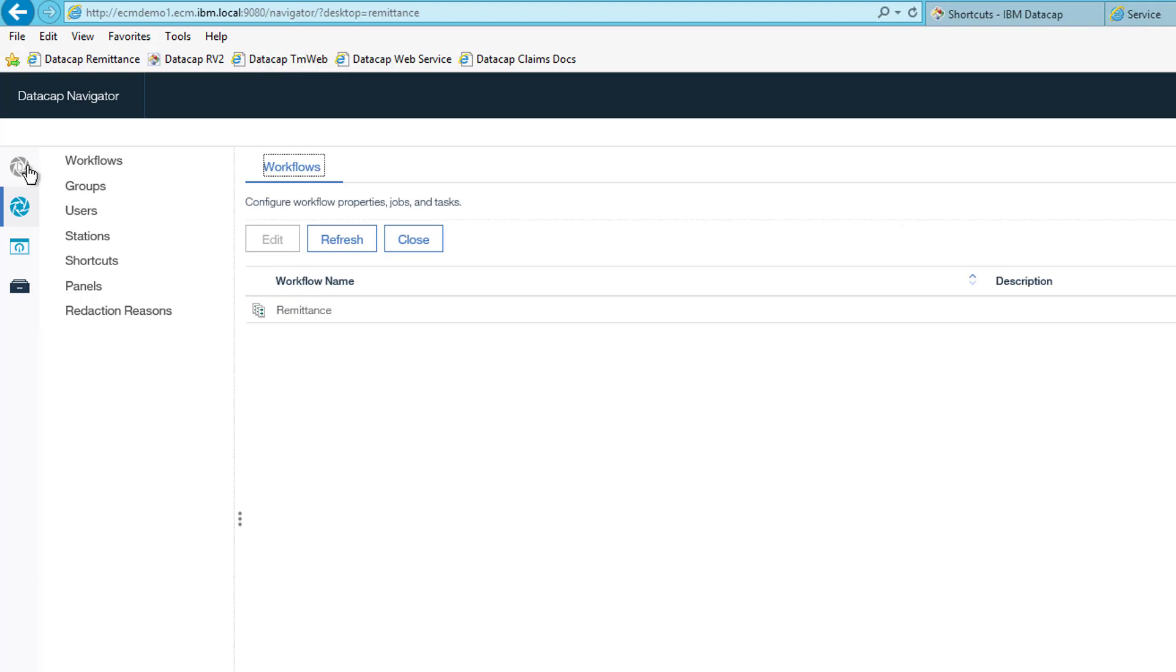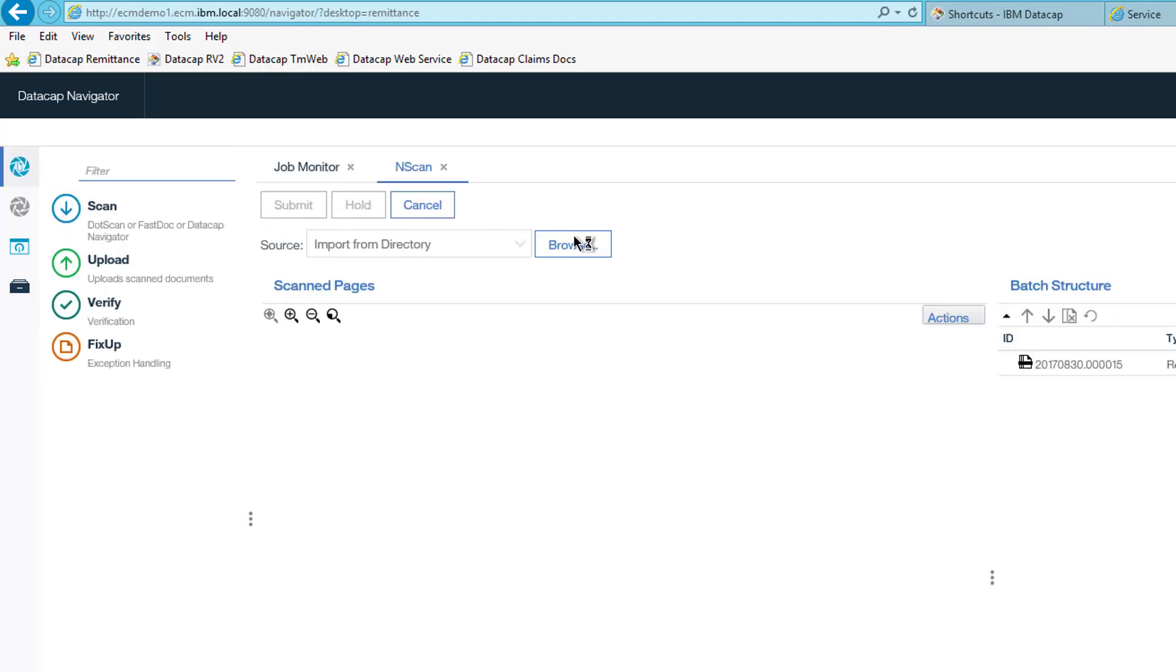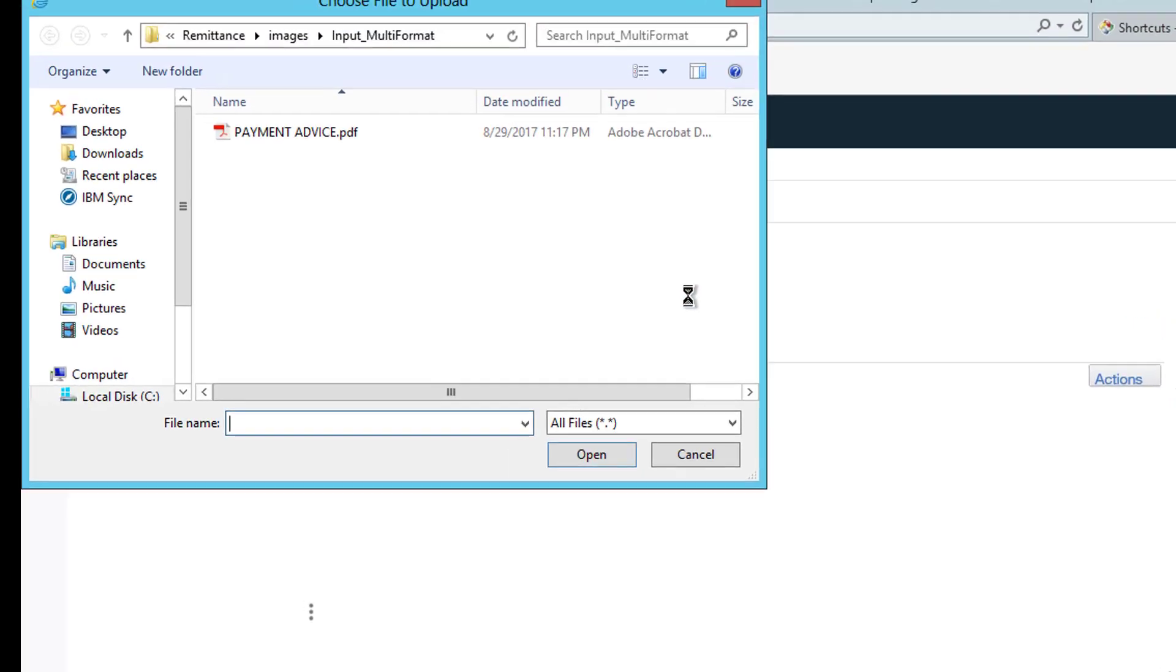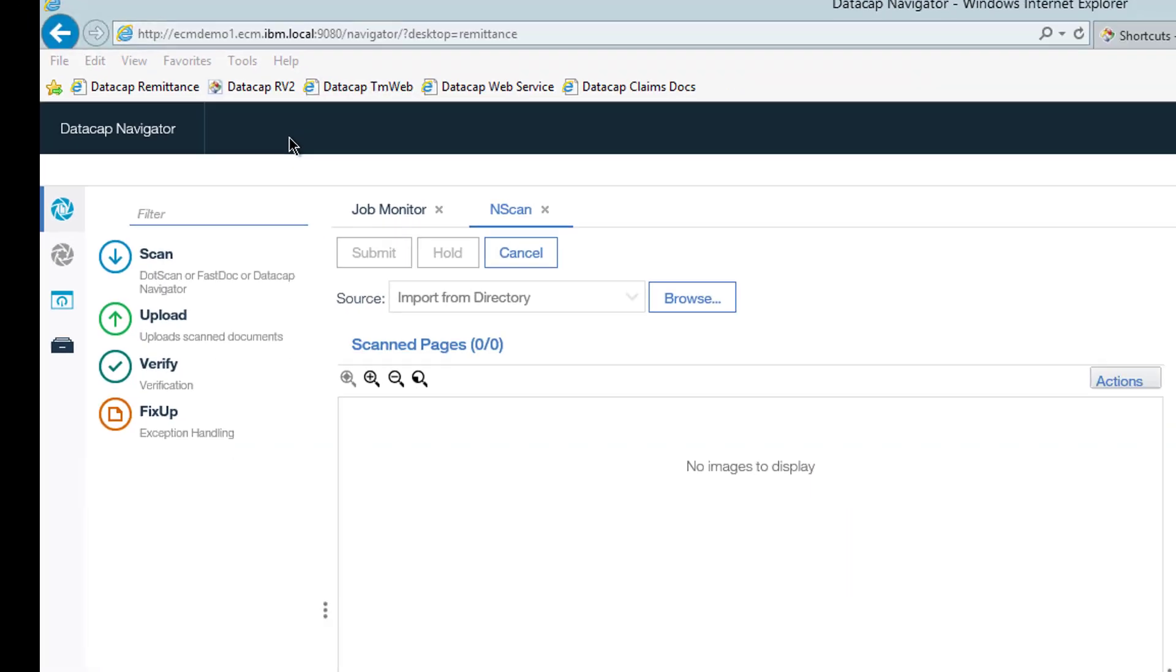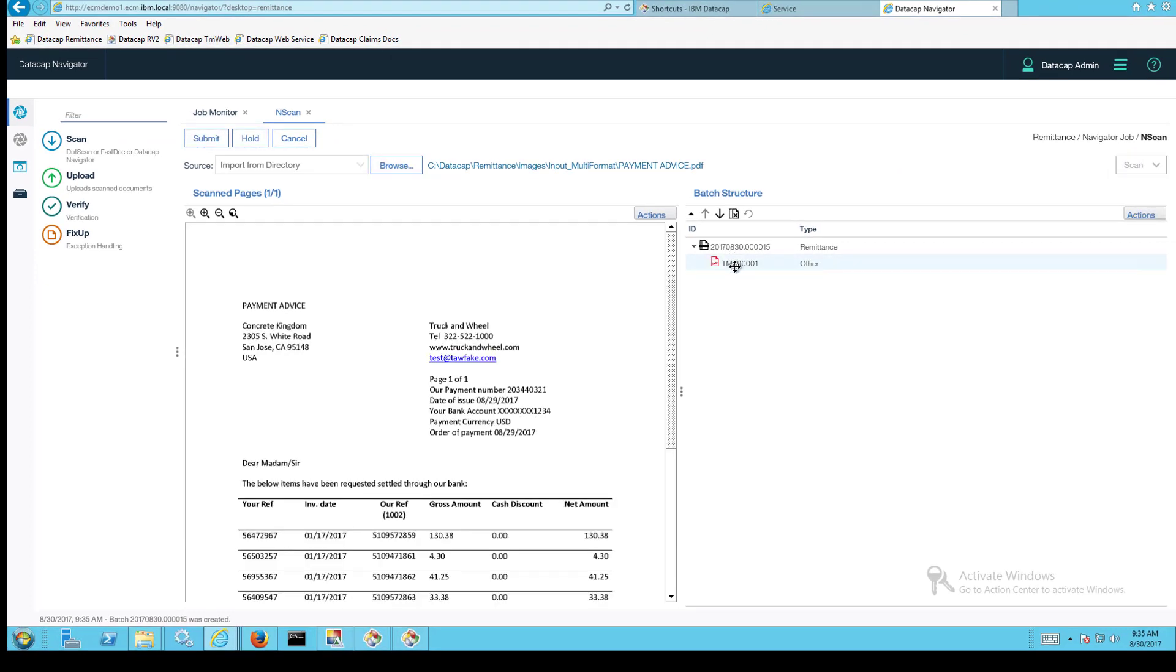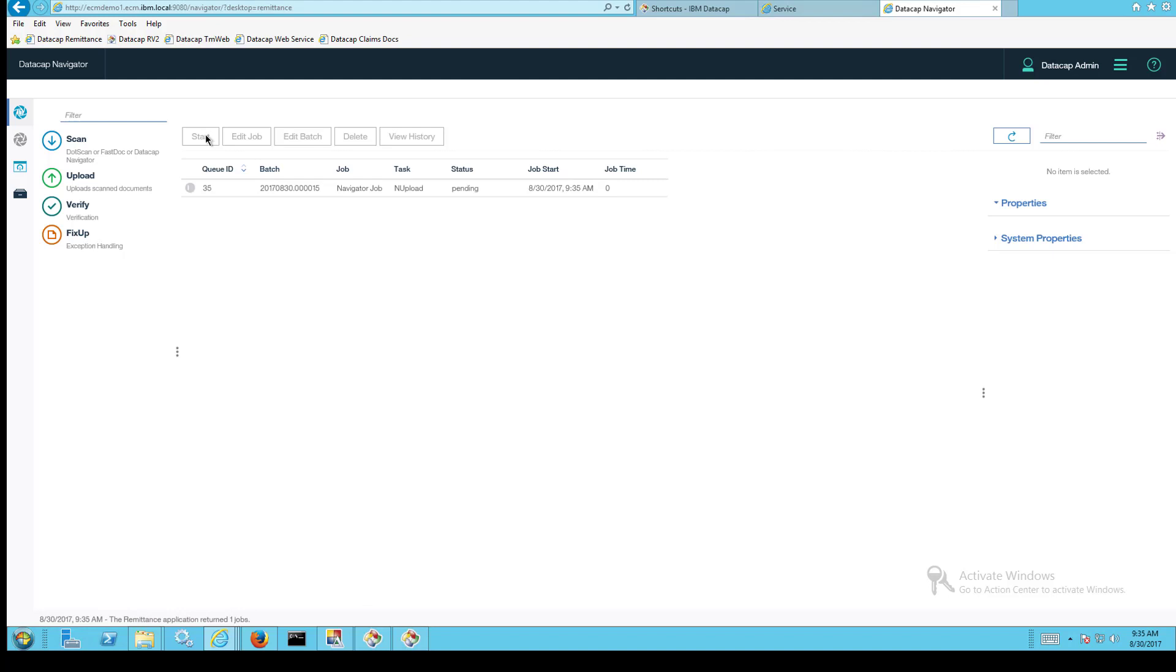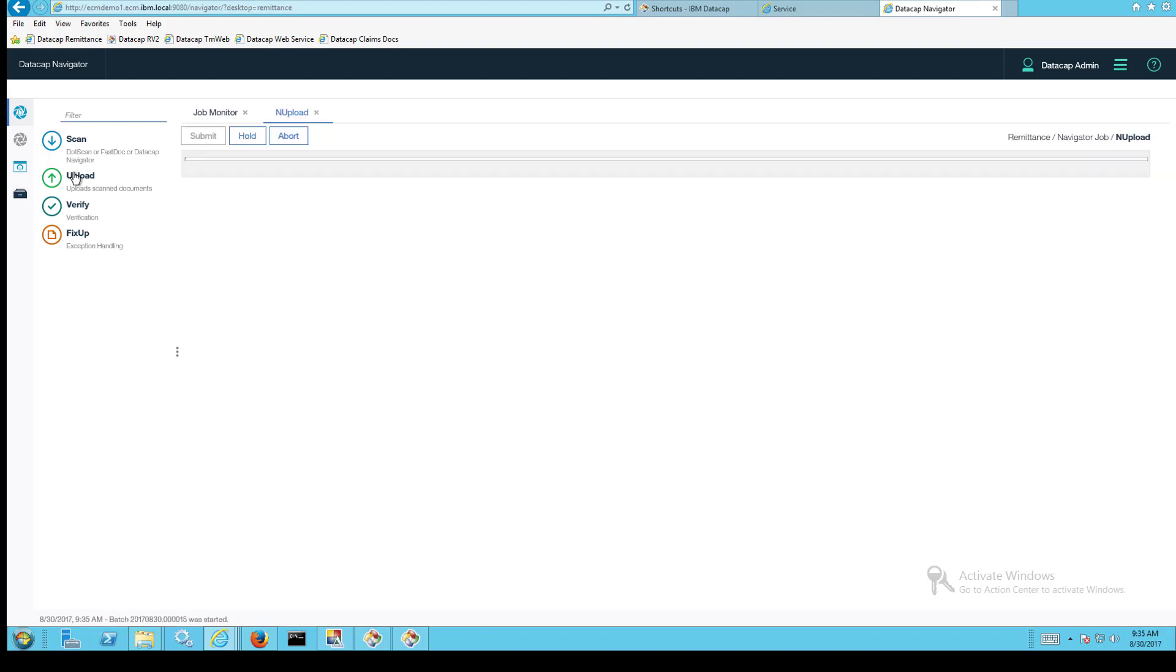So I'll go back to my scan task. I'll scan. I'll go browse. We'll go find that file that we're using, remittance images multi-format. Here's that PDF. I can now say scan. It'll read it in. And I can say submit. And there is the job. Now it's pending and upload. I can do upload from here.